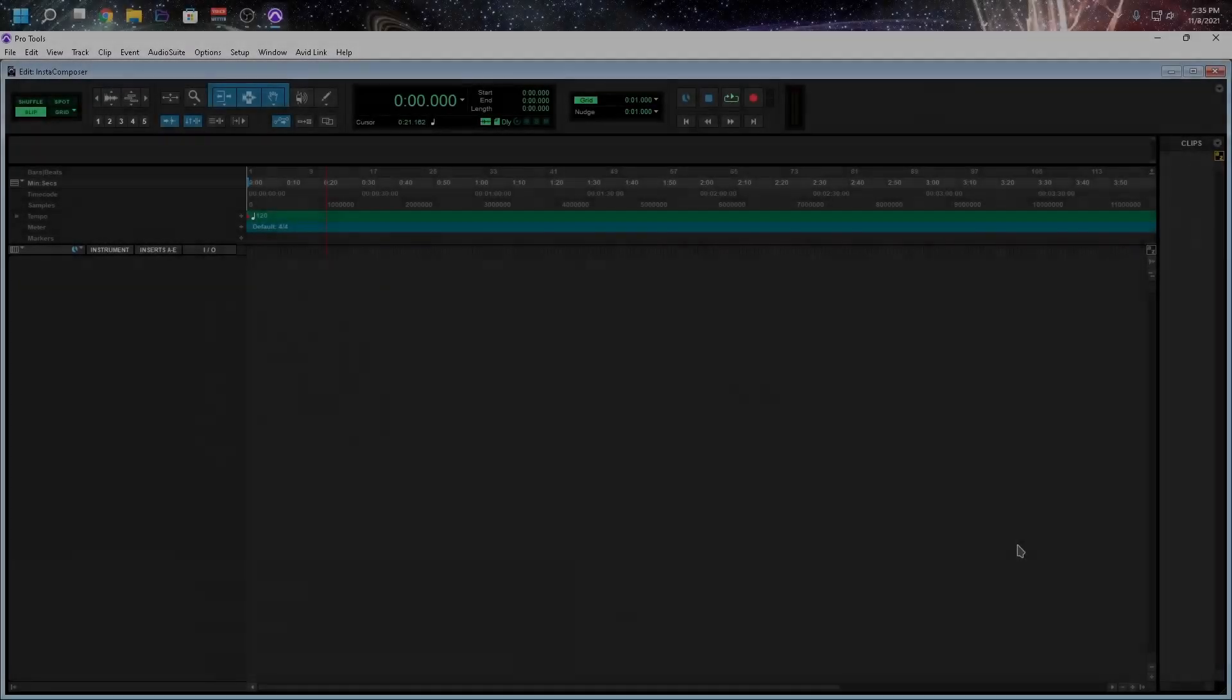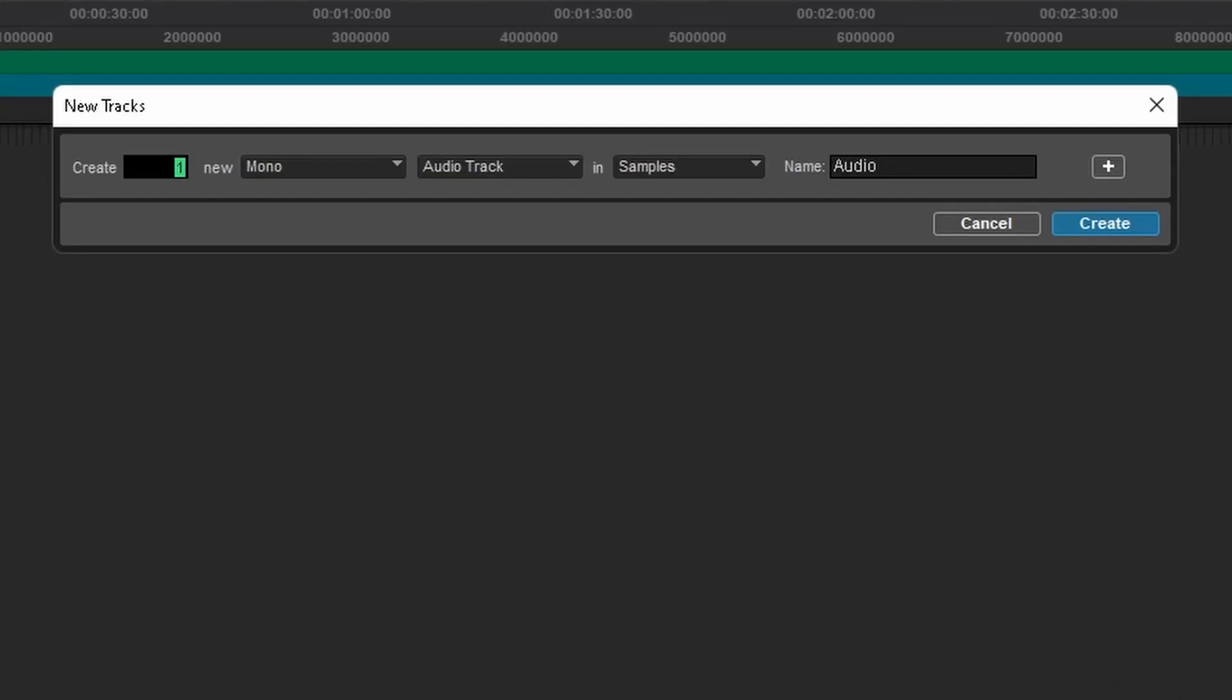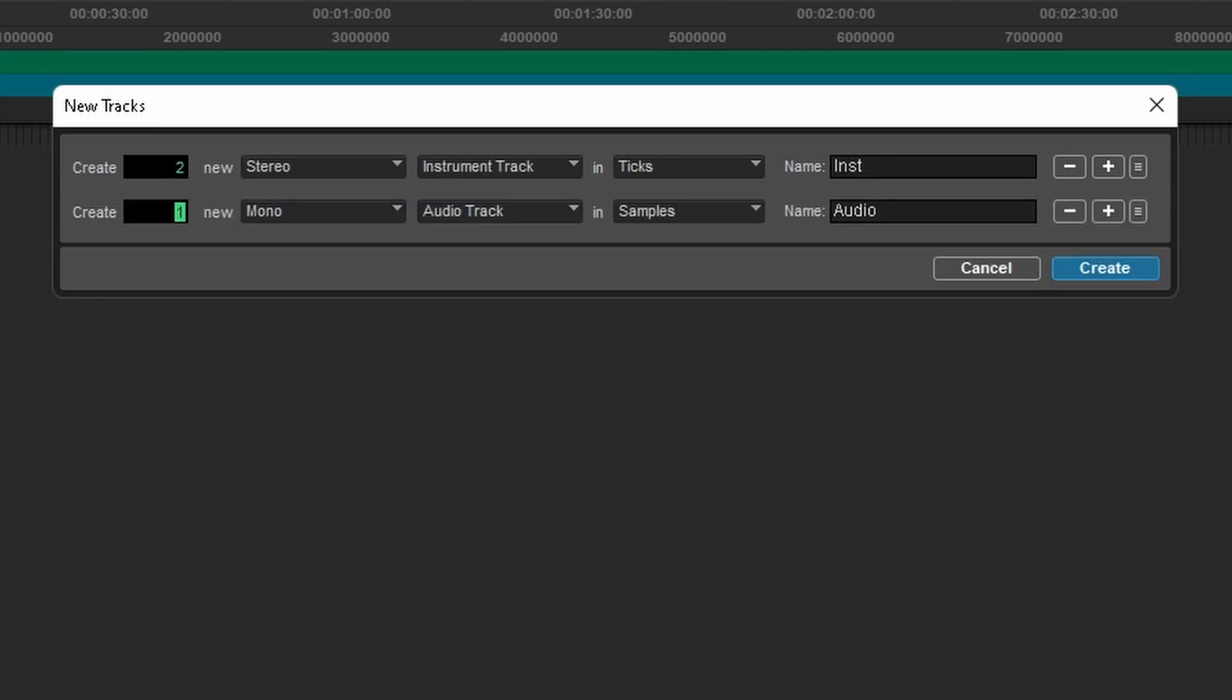So the first thing I want to do is create an instrument track and a MIDI track. So we're going to create two instrument tracks and we're going to create one MIDI track.